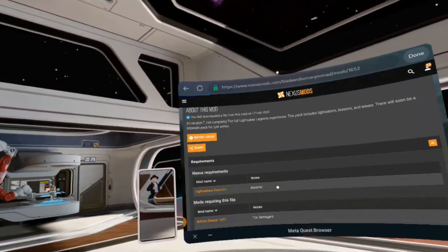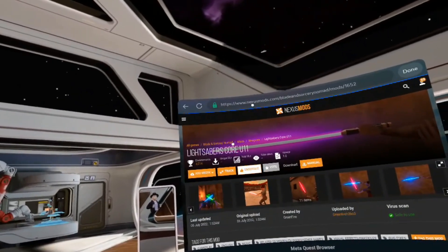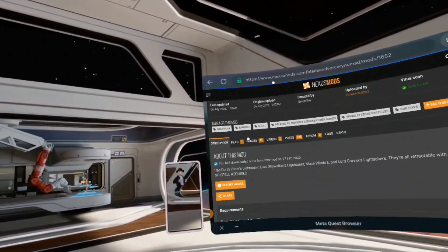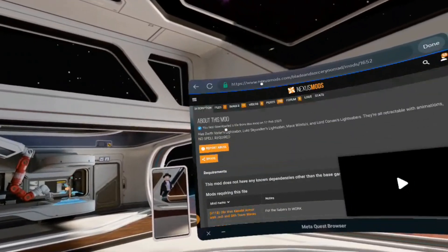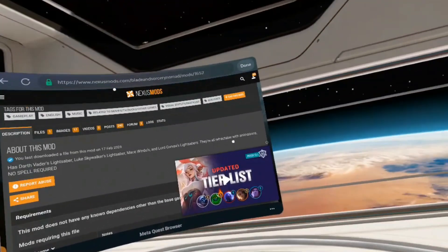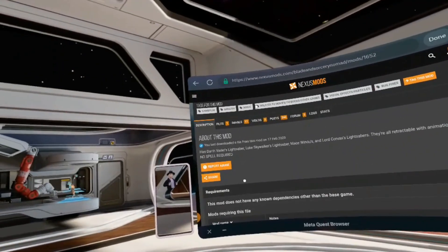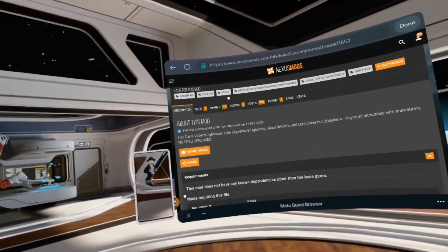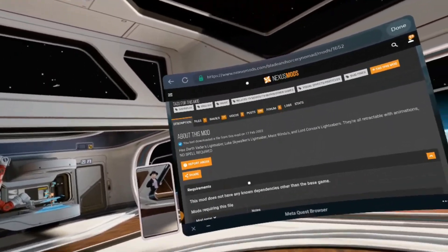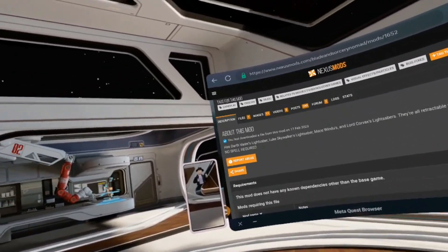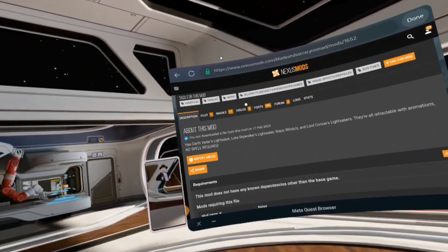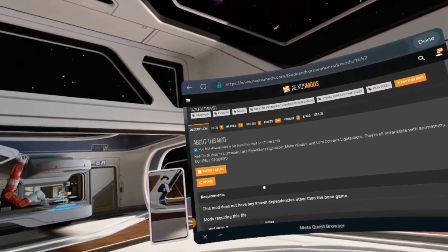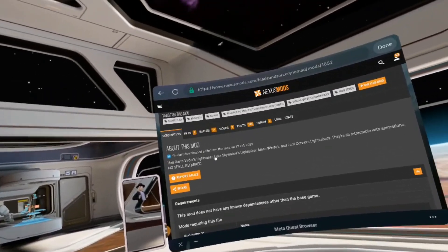Let's click here and see further. Lightsaber Core U11. Let's go to requirements. This mod doesn't have any known dependencies, so this is the root mod. It doesn't need any other mods. I need three mods in total to make the DH 17 work.